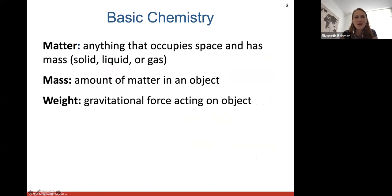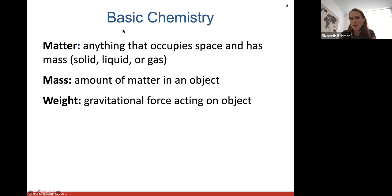Matter is anything that occupies space and has mass, like a solid, liquid, or gas. Mass is the amount of matter in an object. Weight specifically is the gravitational force acting on an object. So our weights will be different on Earth versus the Moon because gravity is a little different on the Moon.